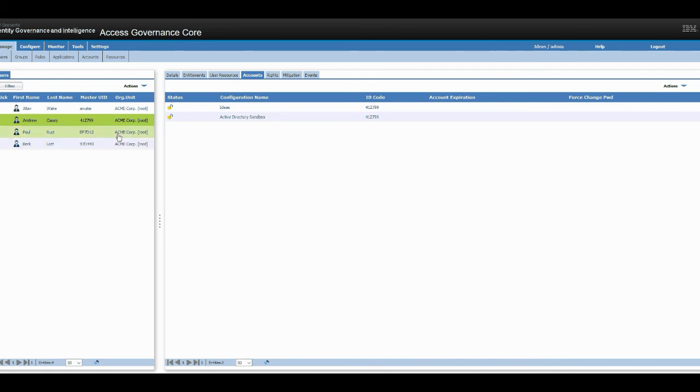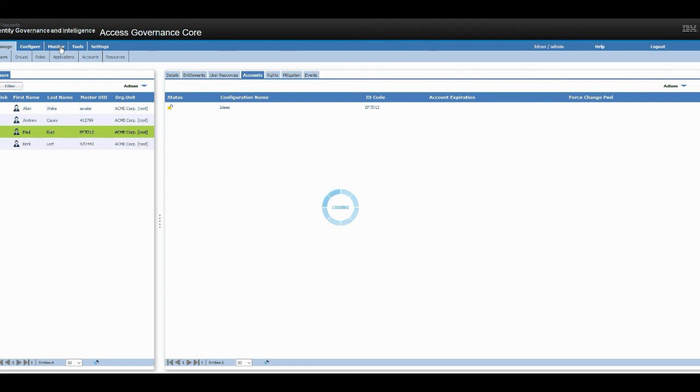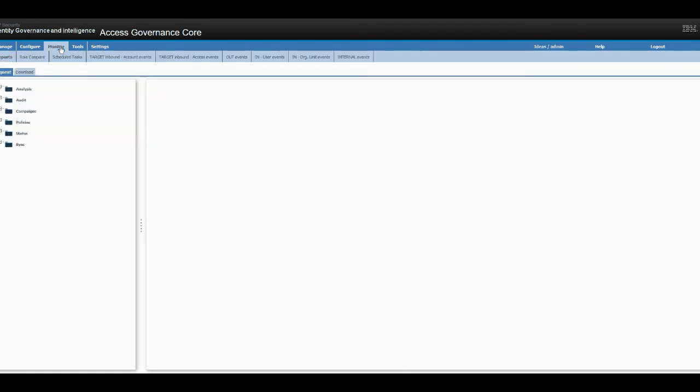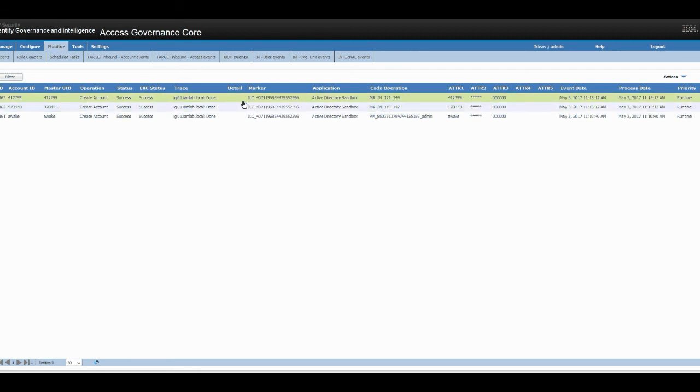Since Paul was in other, he wasn't provisioned into any other target. Now let's go back to monitor. Out events. As you can see here, the accounts have been provisioned into active directory.